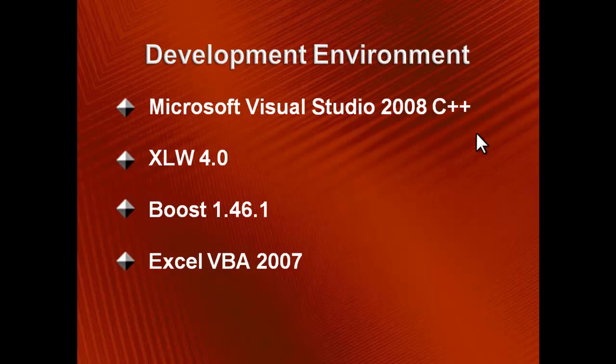Here you can see the software tools used for the project. XLW is the tool that allows you to export C++ functions into Excel, and thus combine the computational power of C++ with the flexible interface that is easy to create in Excel or Excel VBA.